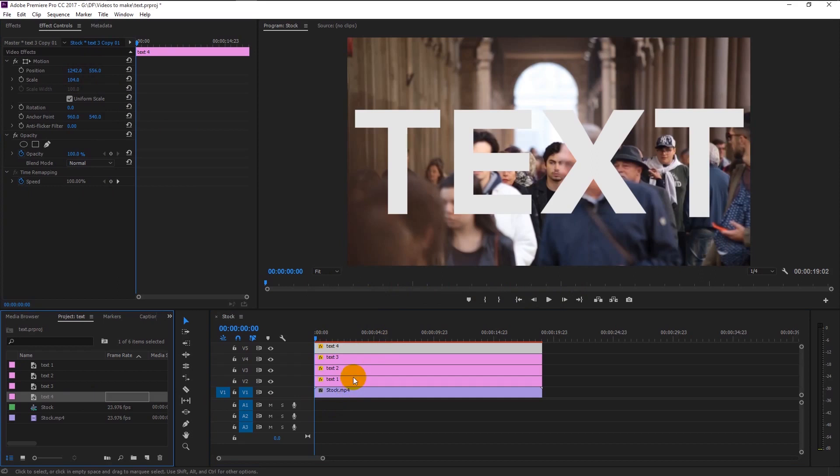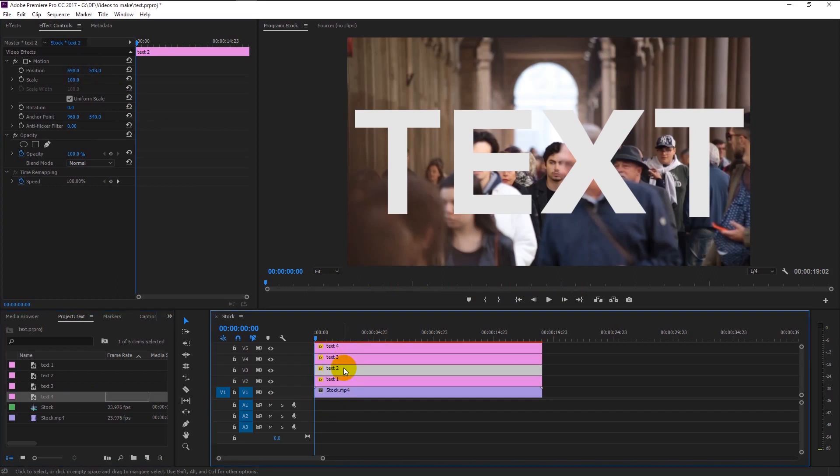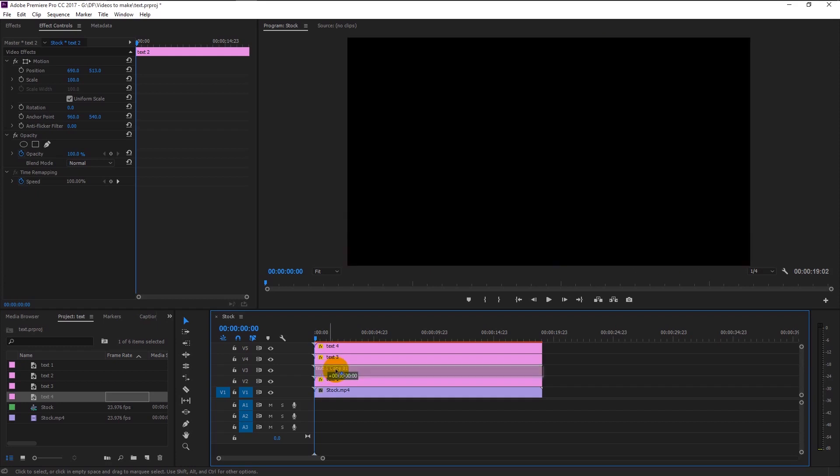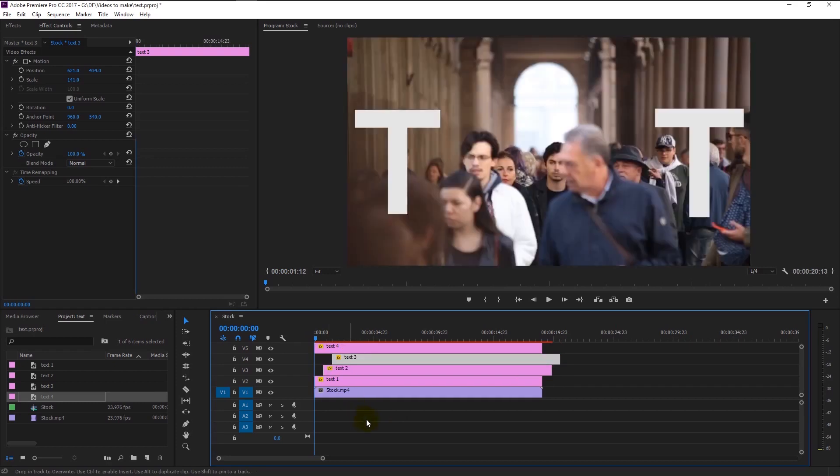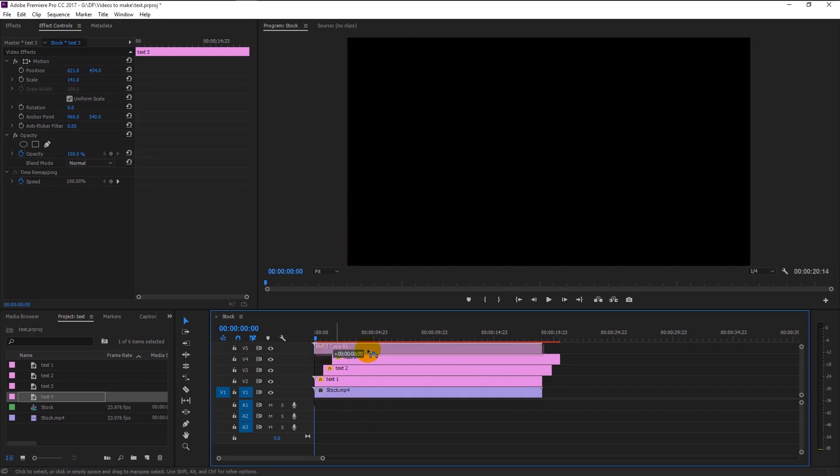We've finished aligning the text. Now select the text 2 layer and drag it little to the right side of the timeline like this, and drag the text 3 layer to the right side like this, and we will drag the 4th text layer to the right side also.